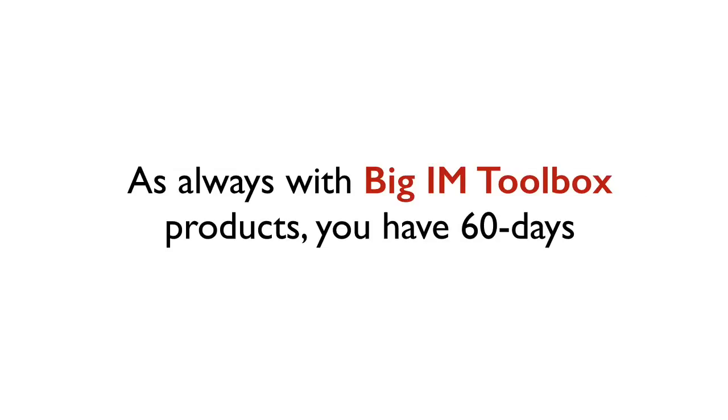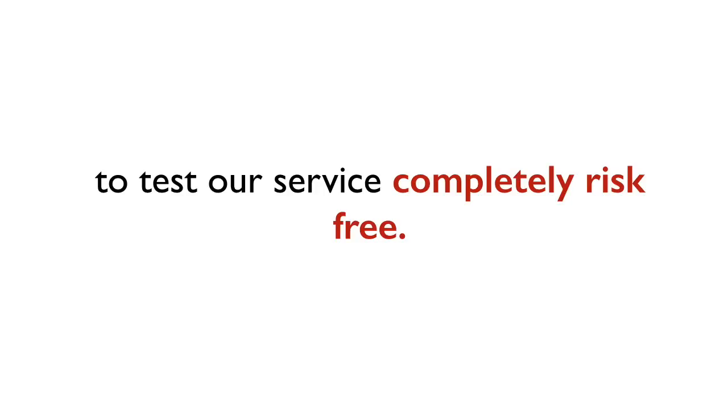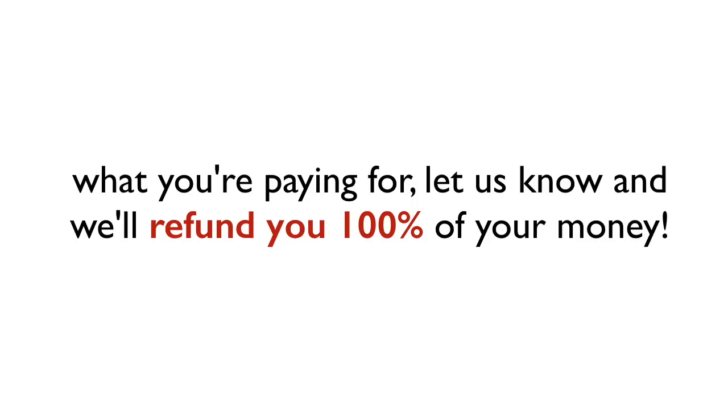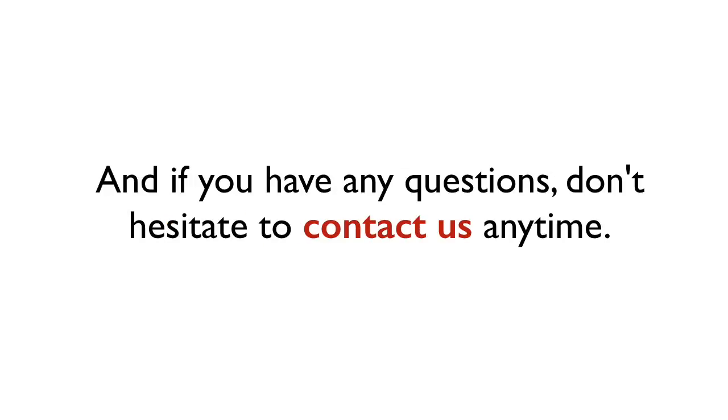As always with Big IM Toolbox products, you have 60 days to test our service completely risk-free. If at any time during that period you don't think you're making at least double what you're paying for, let us know and we'll refund you 100% of your money.